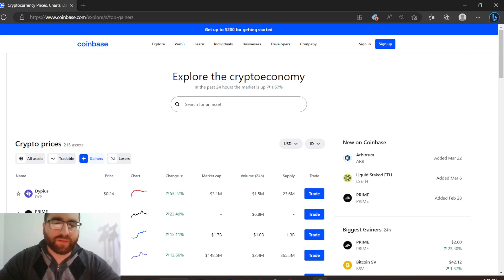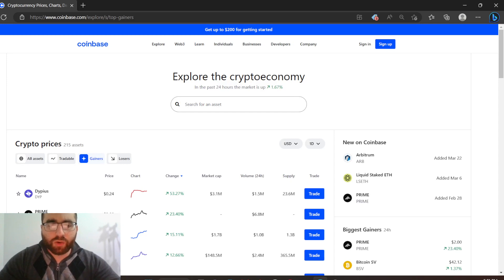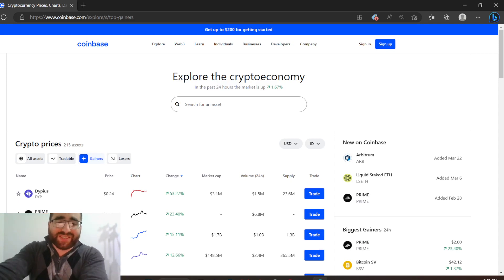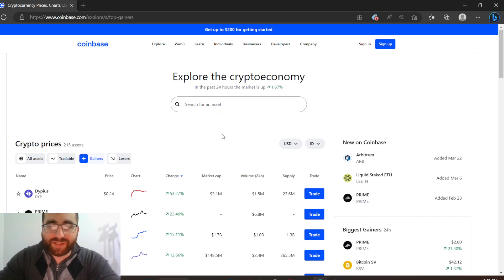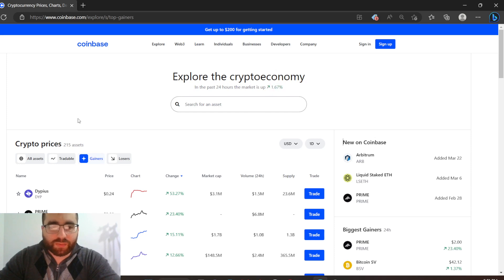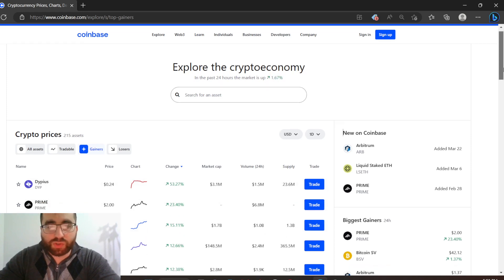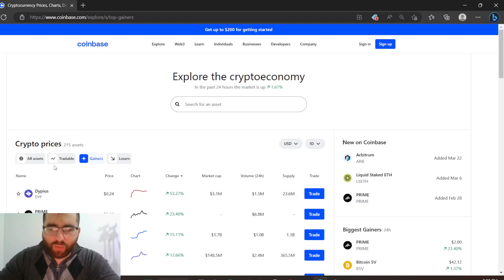Hey, welcome back guys. I'm not a financial advisor, but today I'm going to talk about DPS. It's currently climbing in value, up 53.27% in the green. The market is up 1.67%, so that's good. Any time the market is up, every coin grows because everything follows Bitcoin.